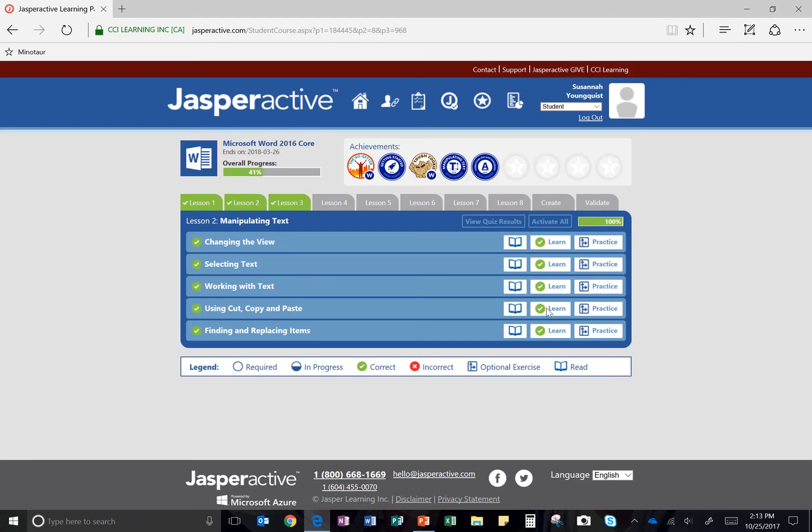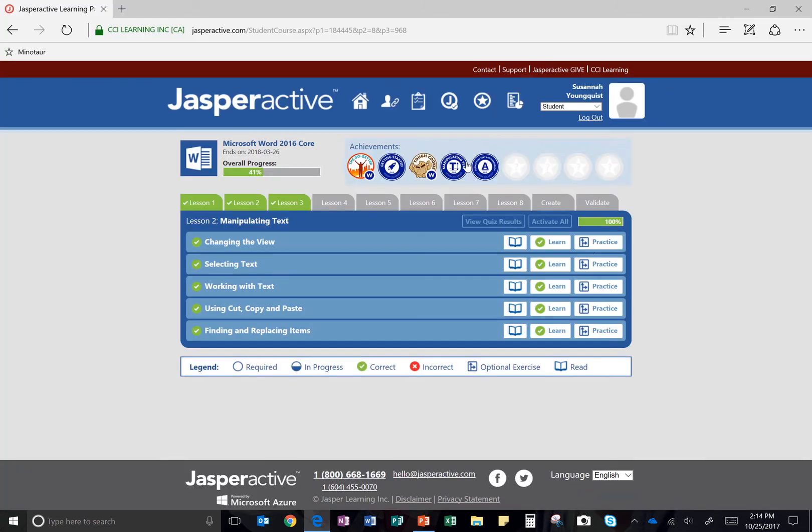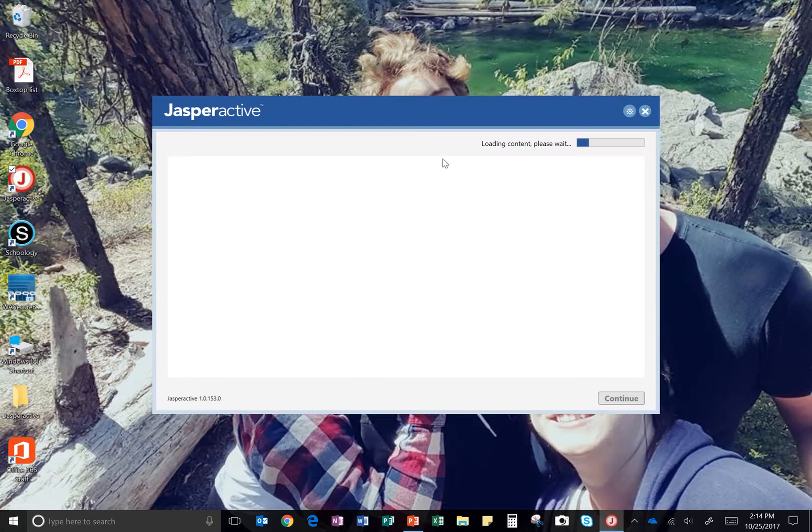And then if you've already started one and you're missing some, you can click on the Practice button. Otherwise, you're going to click on the Learn button. So we're going to start with changing the view. I've already done it,